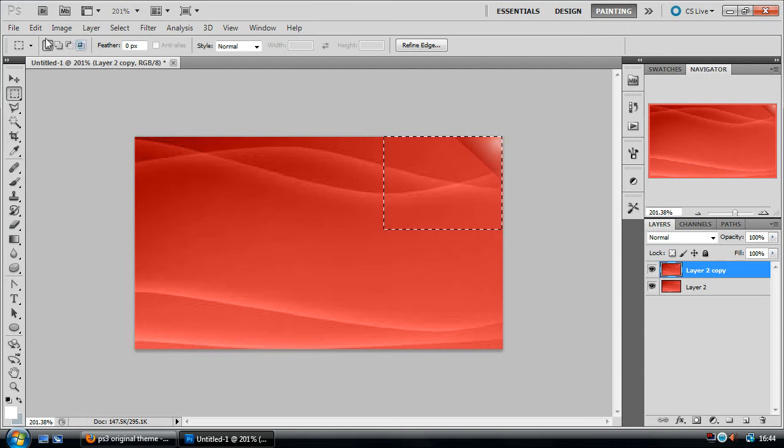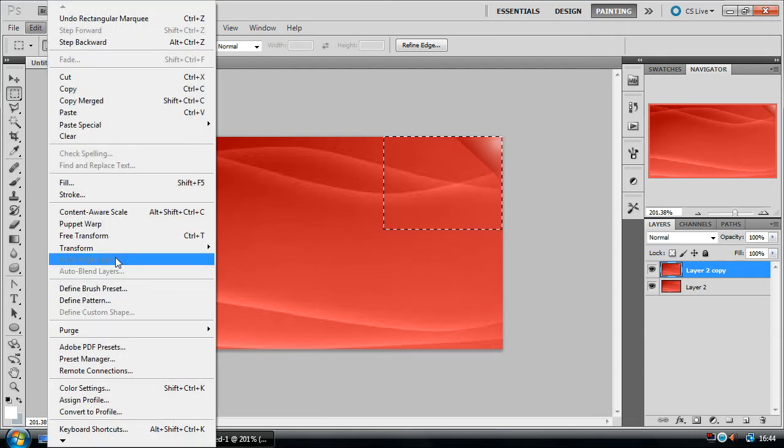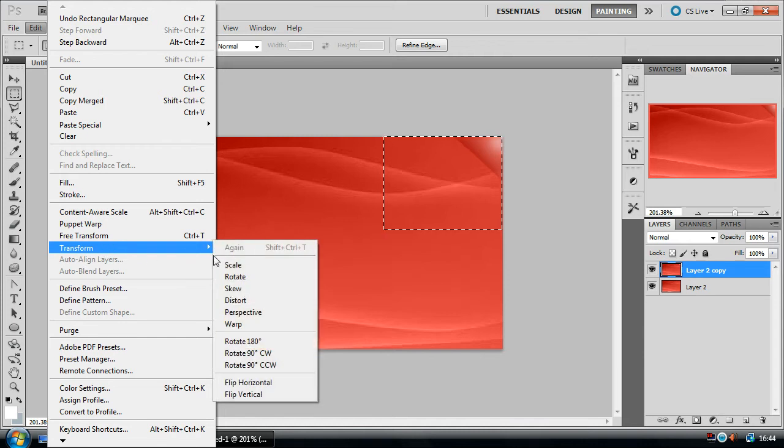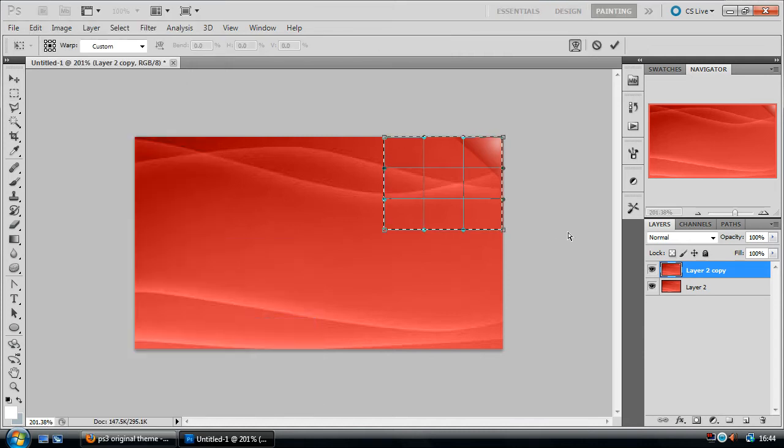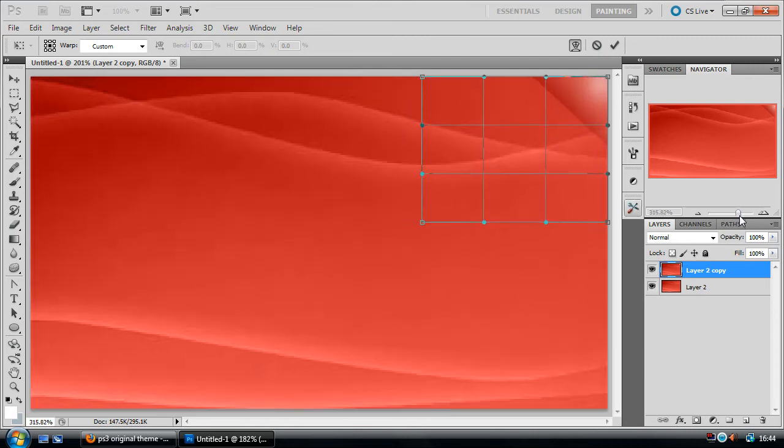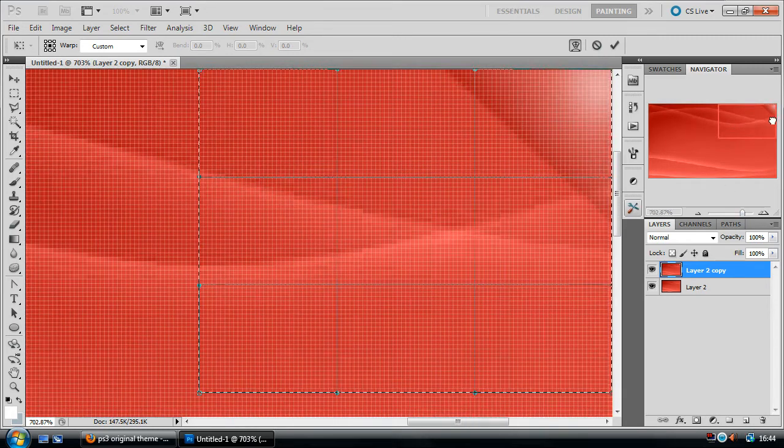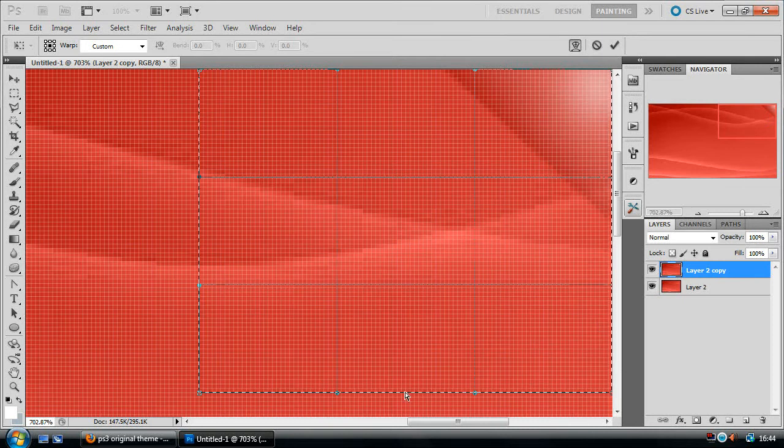Now what you want to head over to is Edit, go down to Transform and hit Warp. And then you get a grid that appears. Now what you want to do is if I zoom in here, we can see a little bit better.